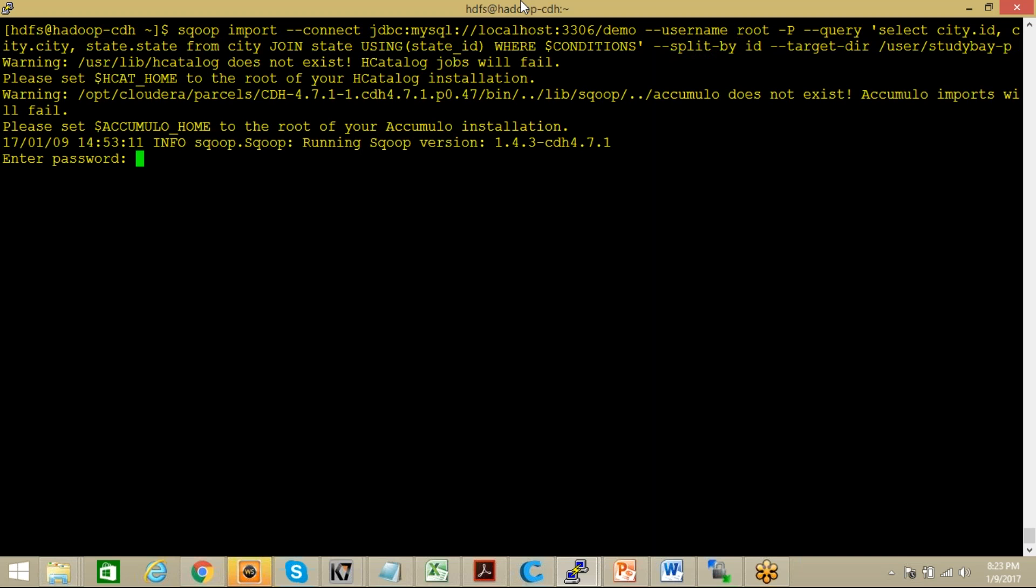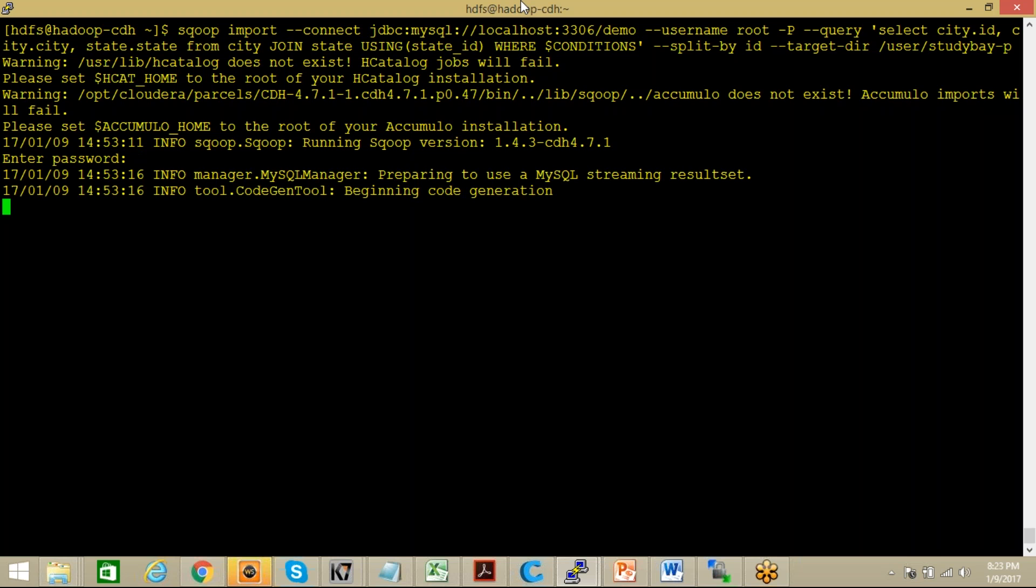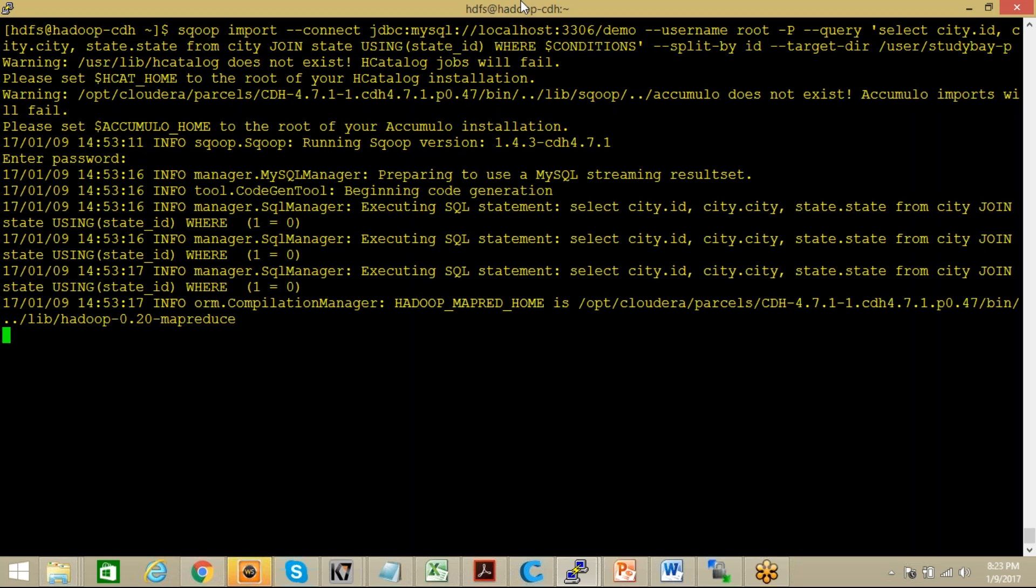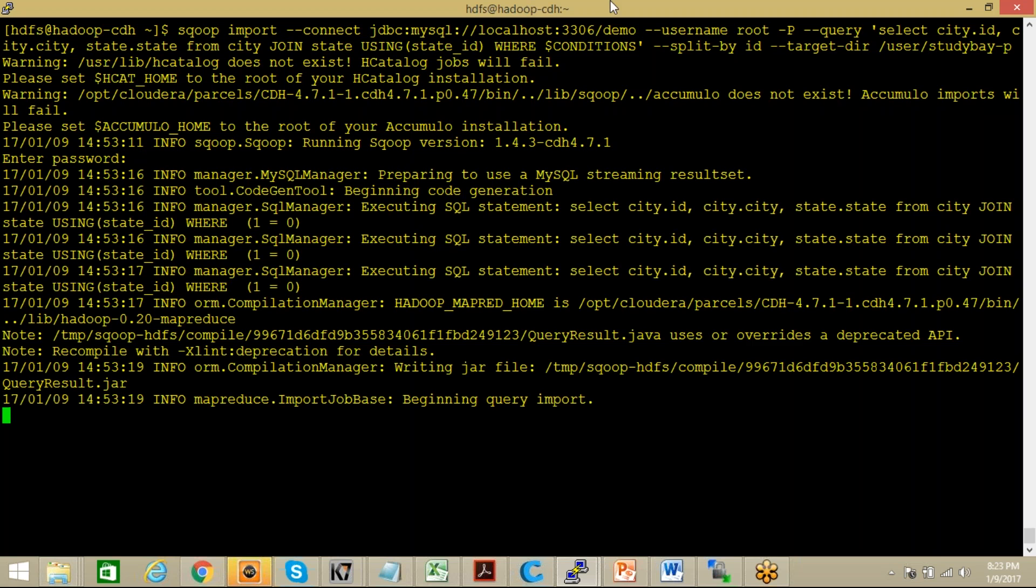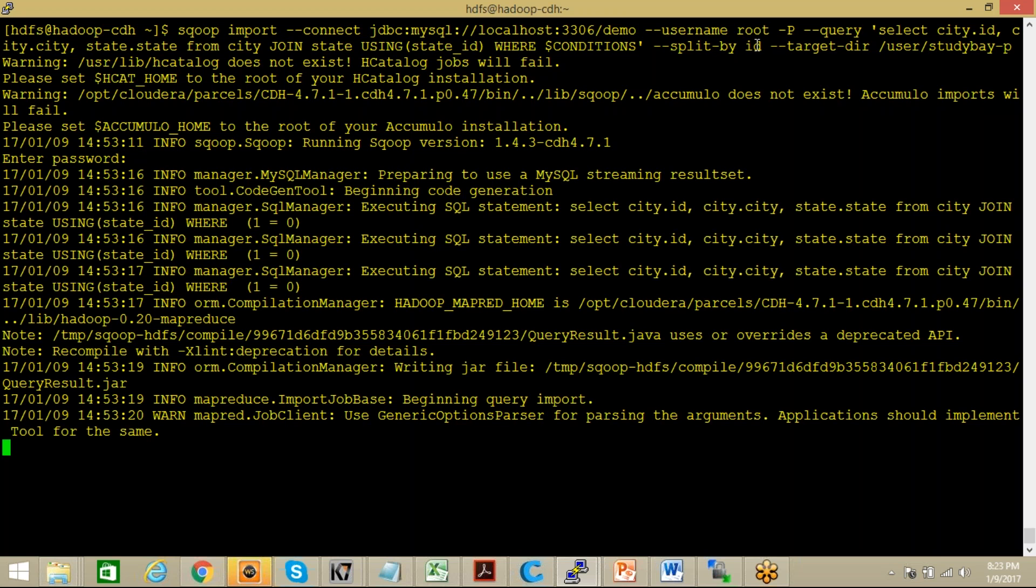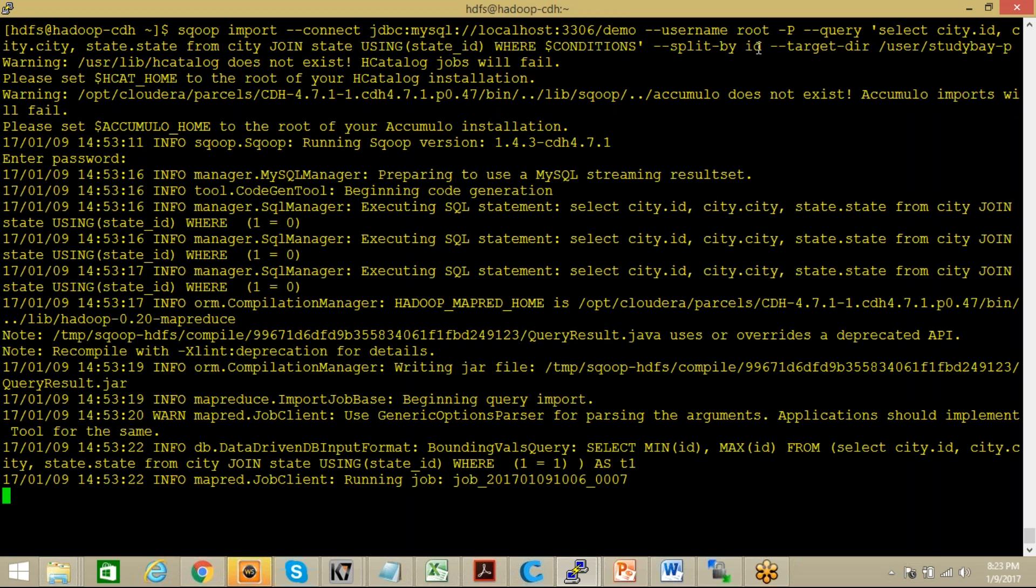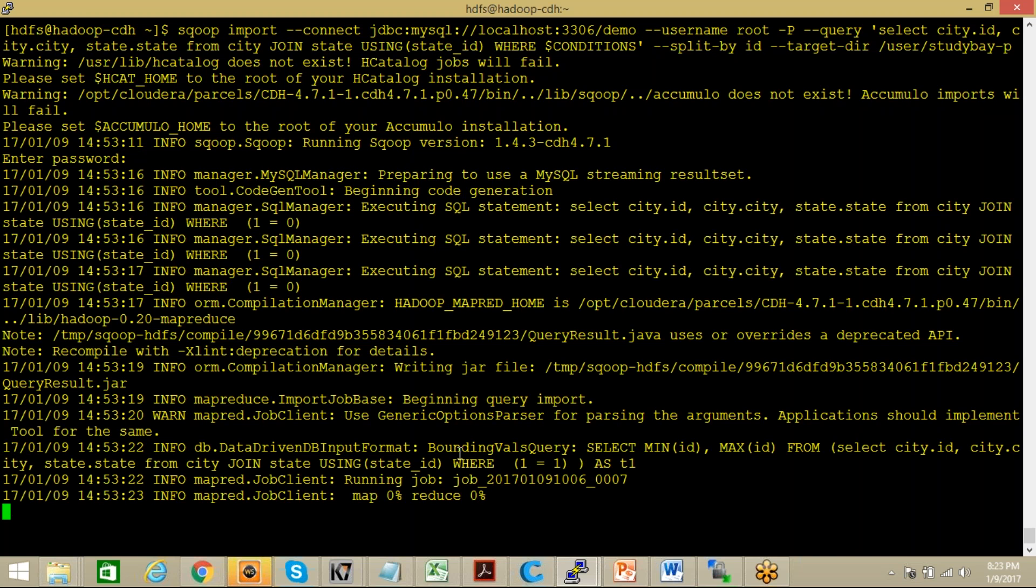It is asking for a password, let me enter the password here. Now this is split by, you can check it, either you may want to make it as a split by ID or state ID, state name whatever, city name, whatever splitting you want to use, we can use it over here. You can see here that MapReduce job has been started.